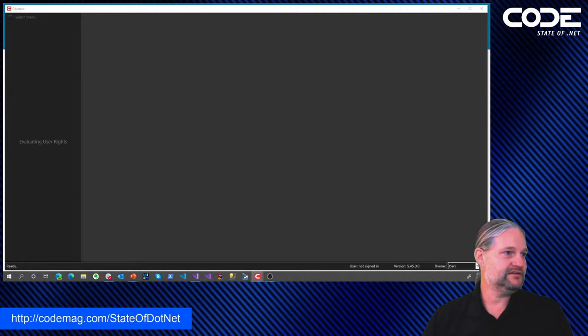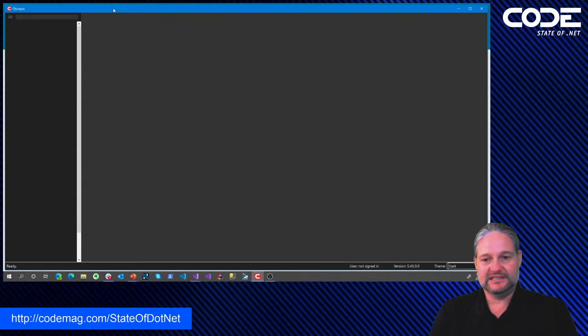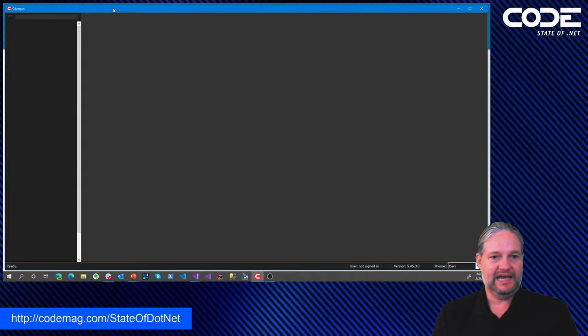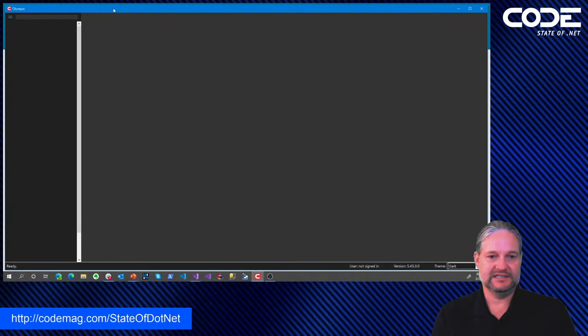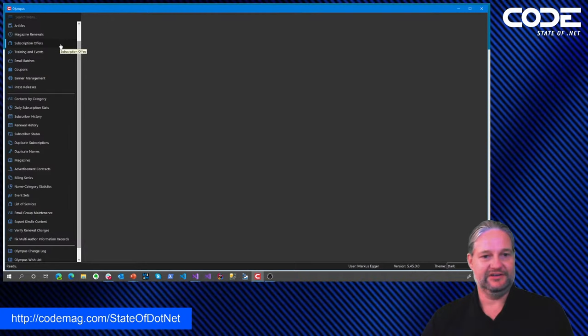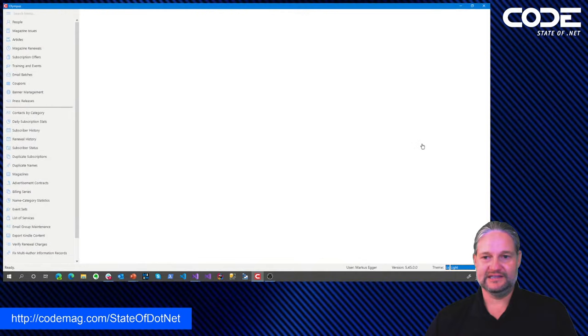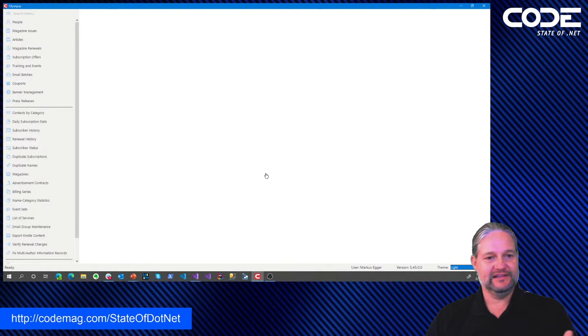I'm going to log in on a different screen — it's going to take a short moment. One of the things that's really interesting about this application is I'm currently sitting at home running this application across the Internet, because this is an entirely service-driven architecture. Here's our application up and running. Let me switch to a different theme. We have an application that is, if you want to call it that, a conventional Windows app.